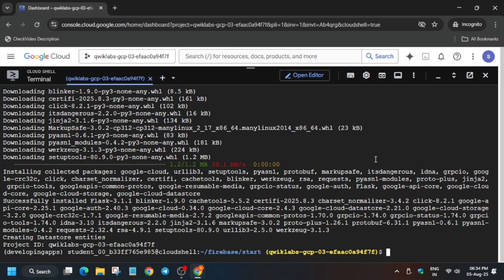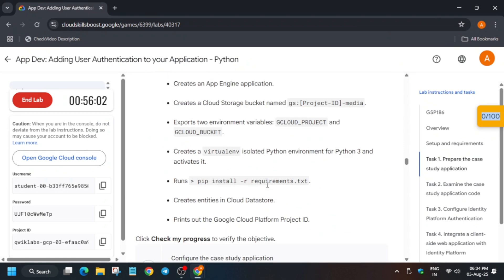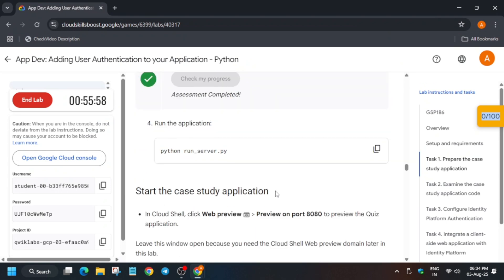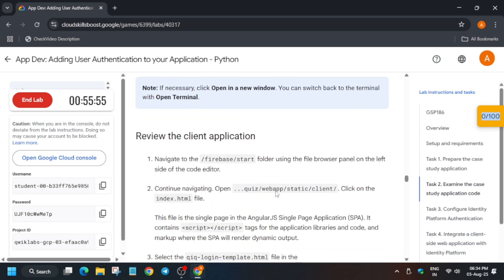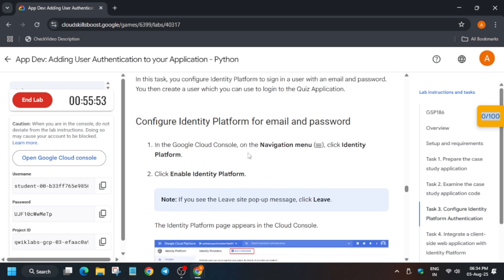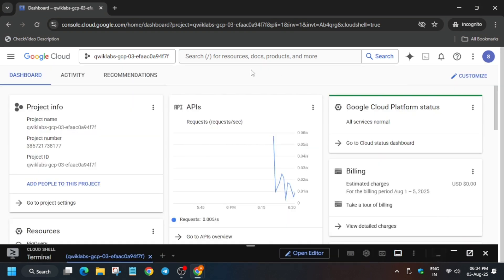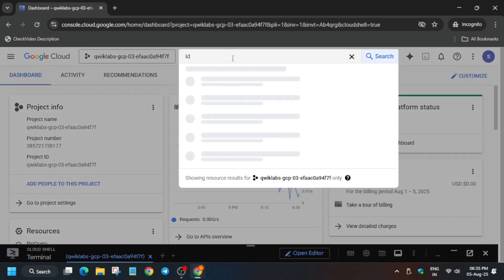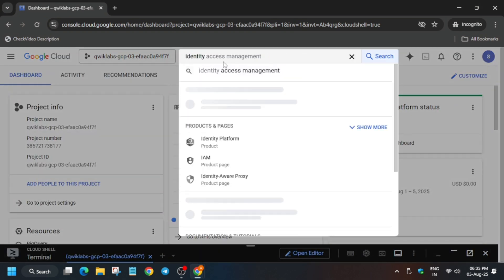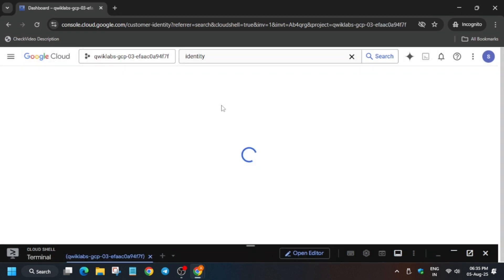It's done. We'll move forward to the next step. It is related to Identity Platform. First of all, let's check the score for task number one. Here if you want to view, you can preview the app also. Now we are moving forward to the configuring of Identity Platform. So minimize it and on the search box just type Identity Platform. You can see we have to click on it and here wait for some time.